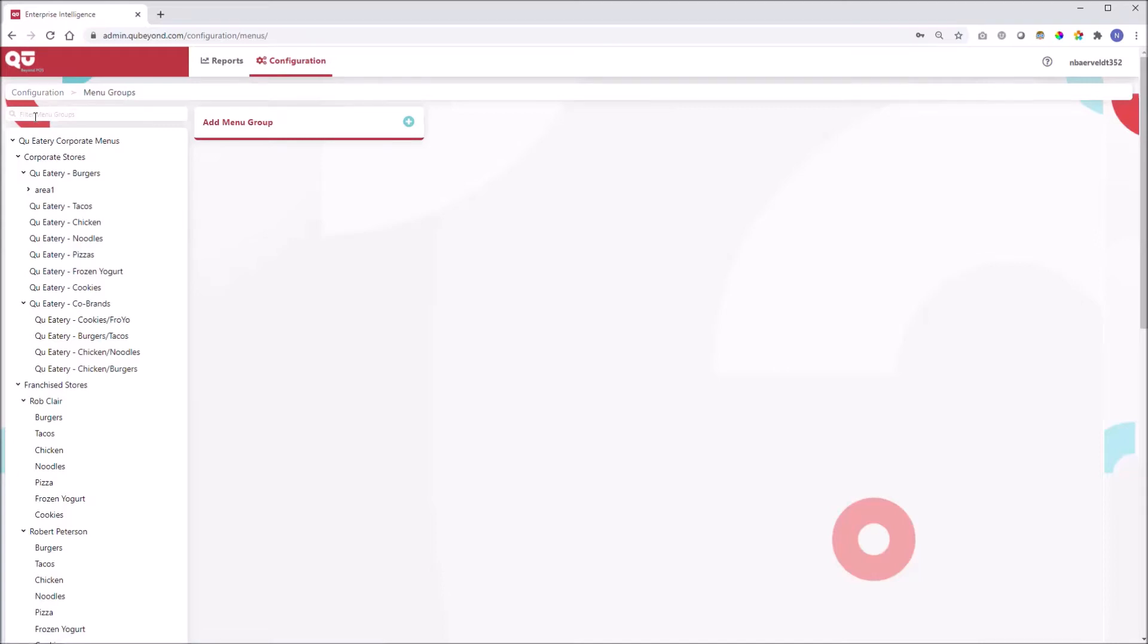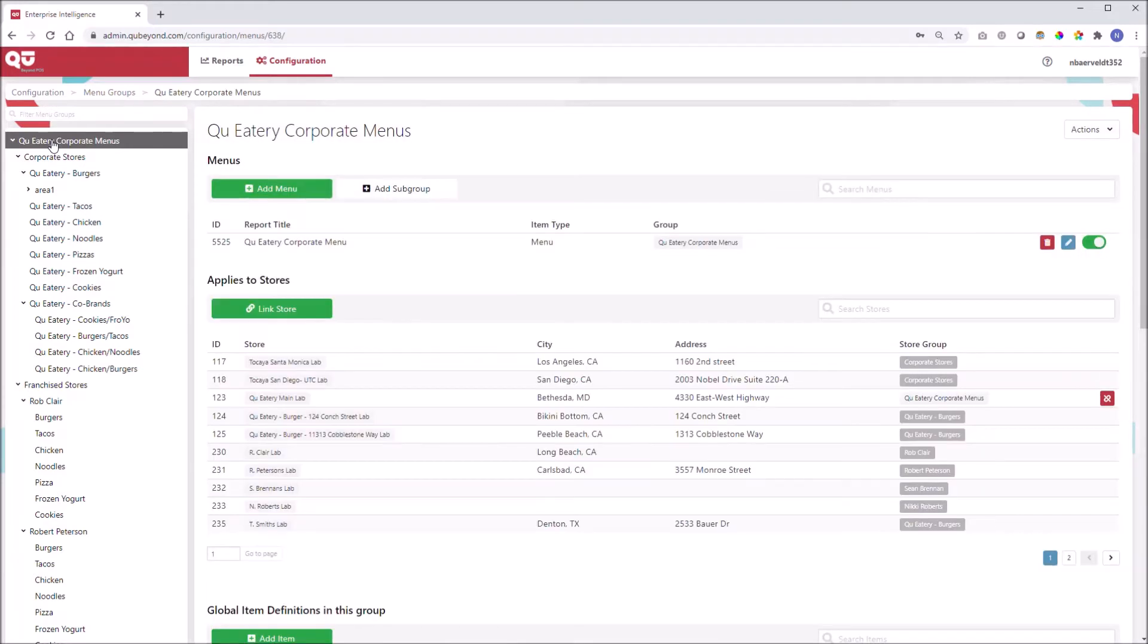I've navigated into the menu groups, which is one of our six configuration hierarchies. This particular menu demonstrates our flexible hierarchical capabilities with corporate and franchisee menus grouped under a single master menu.